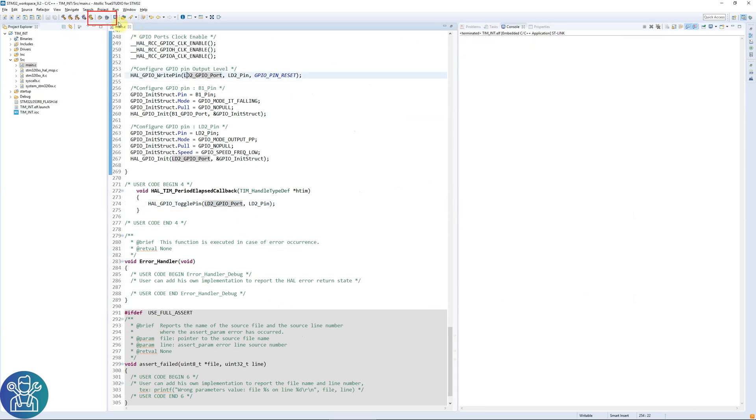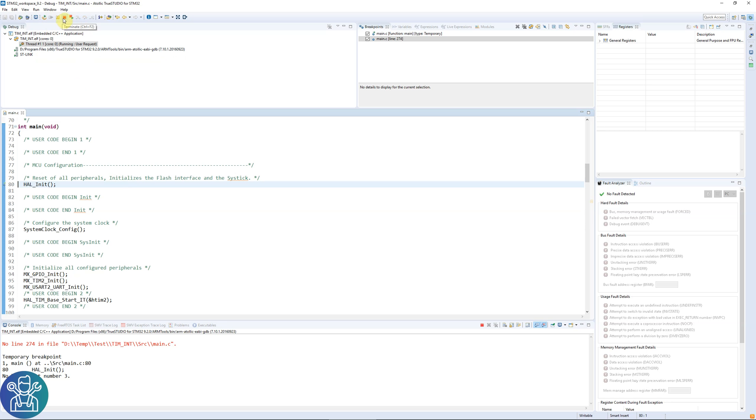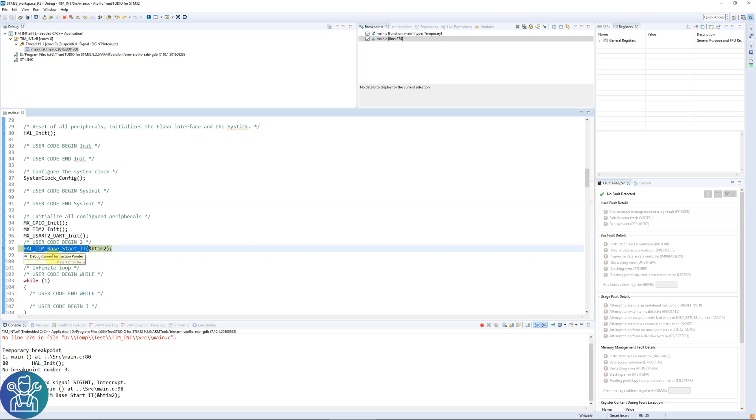I'm clicking resume and nothing happens on the board. Let's do a quick test why it's not working. Let's pause. So it stops at the HAL_TIM_Base_Start_IT, so the interrupt is not starting. Let's stop this.